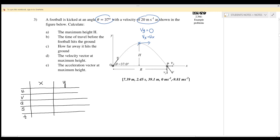We resolve into x and y components. u_x is equal to 20 cos 37 degrees and u_y is 20 sin 37 degrees — both positive because the motion is to the right and upward. At maximum height, v_x will always equal u_x, so it equals 20 cos 37.